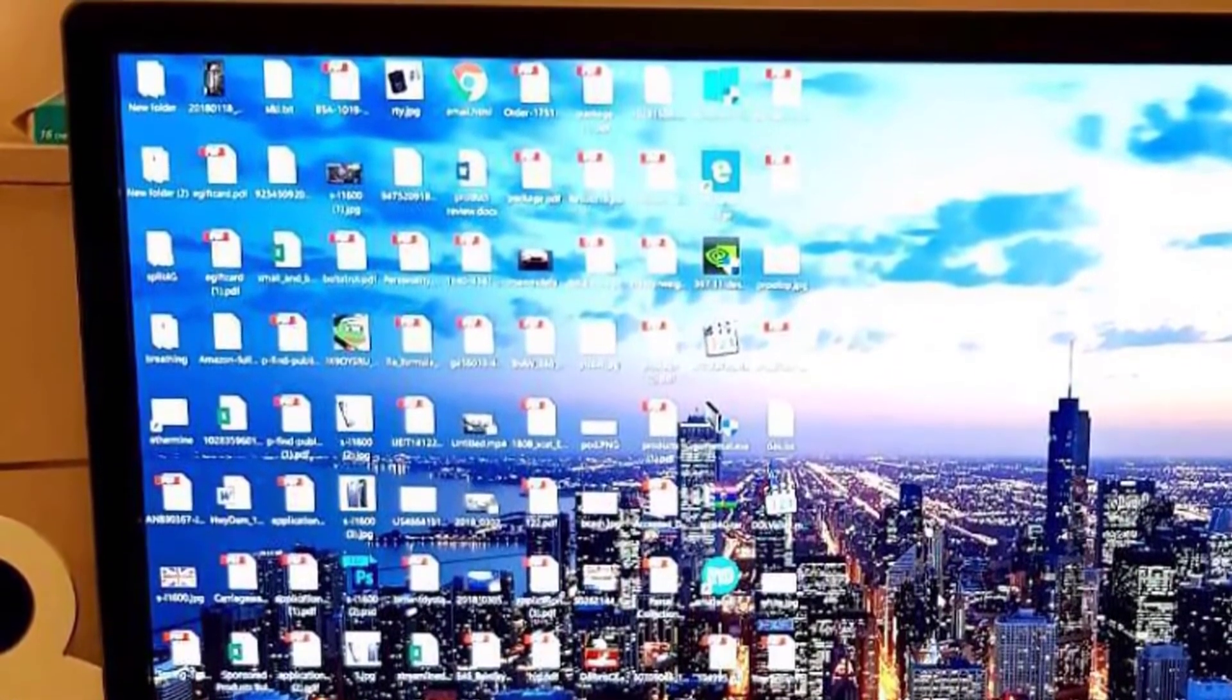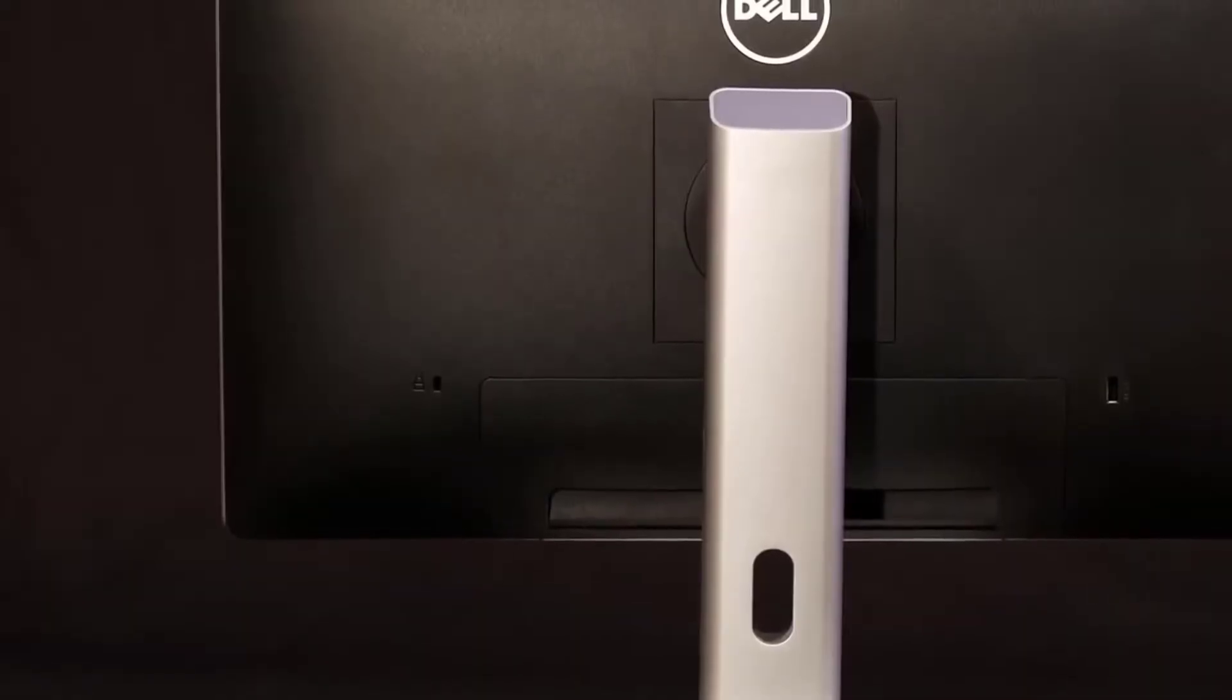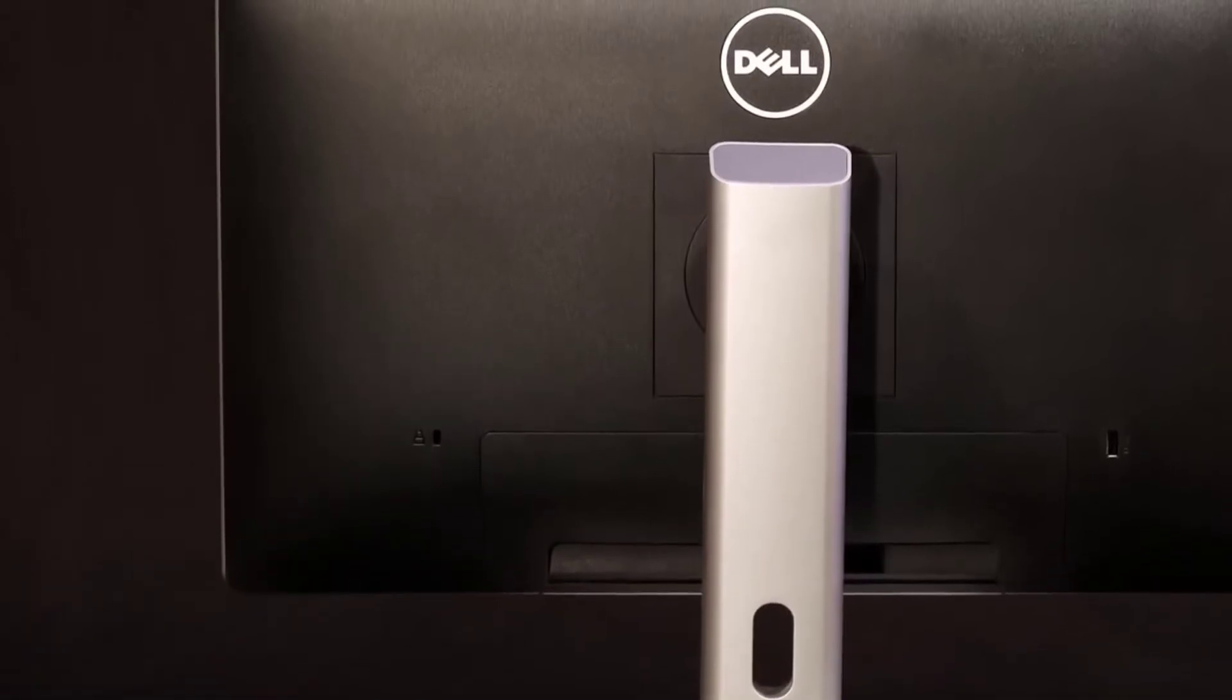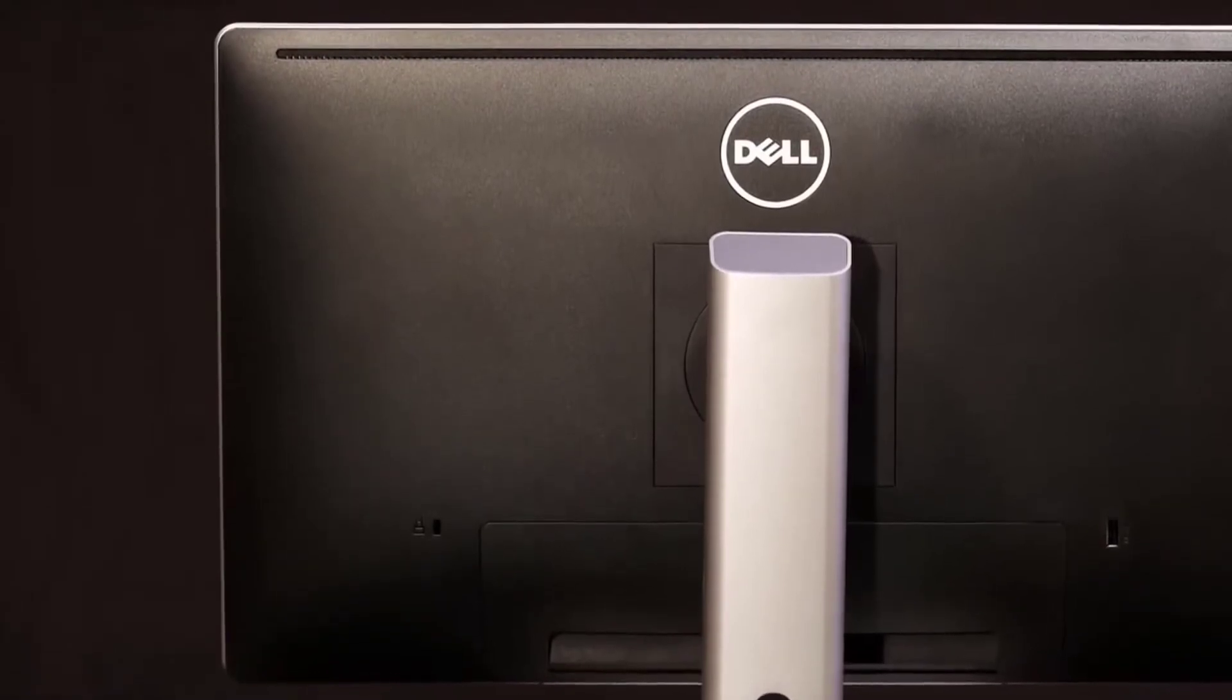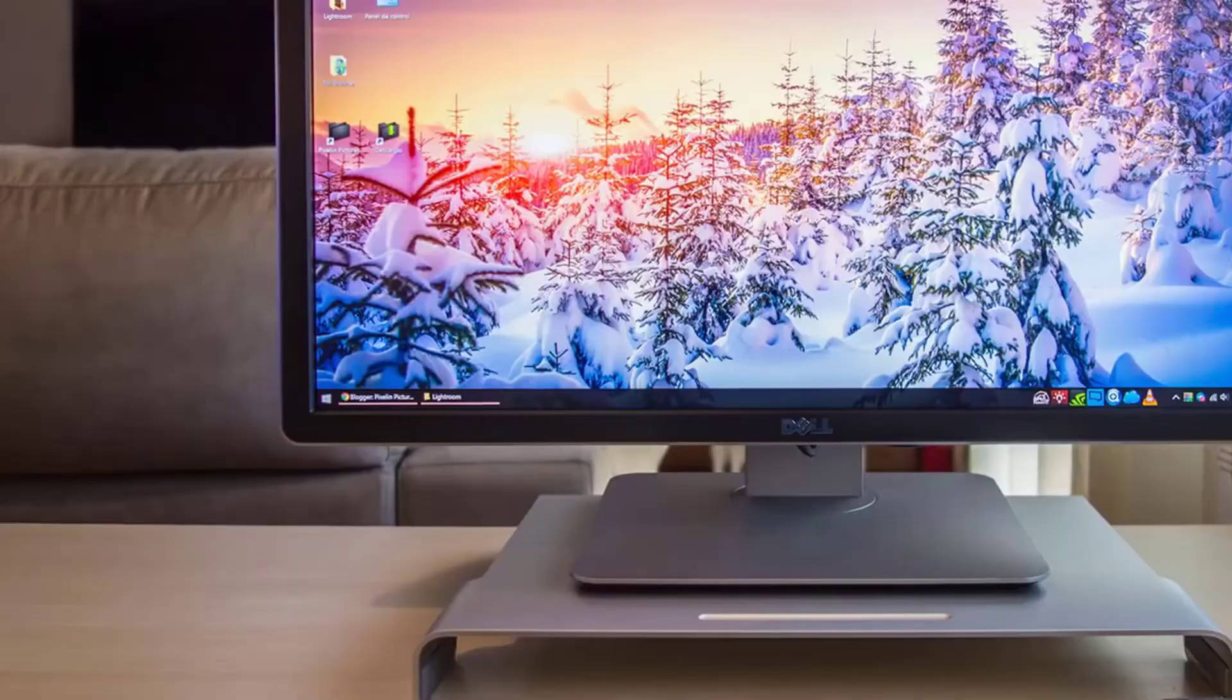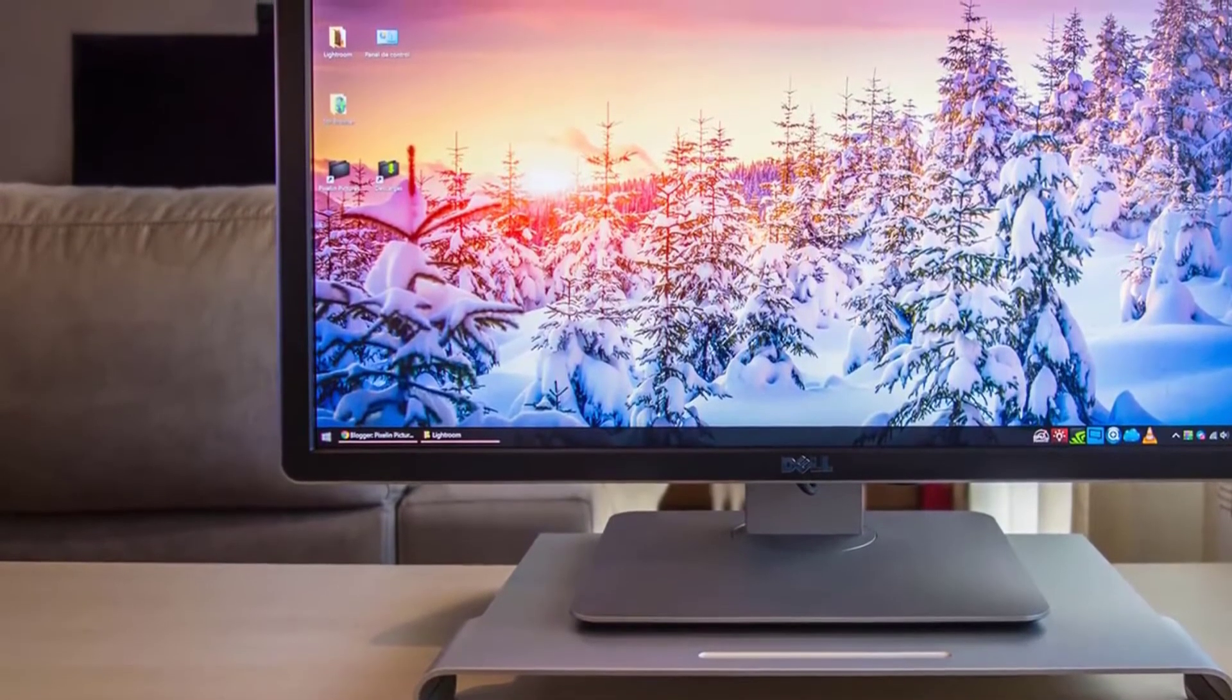It's worth mentioning that the connectivity ports include one DisplayPort 1.2 port, three mini DisplayPort 1.2 ports, one HDMI 1.4 port, one audio line out, four USB 3.0 ports, and one USB 2.0 port, which in my opinion is more than enough for connecting various devices, features, and externals.